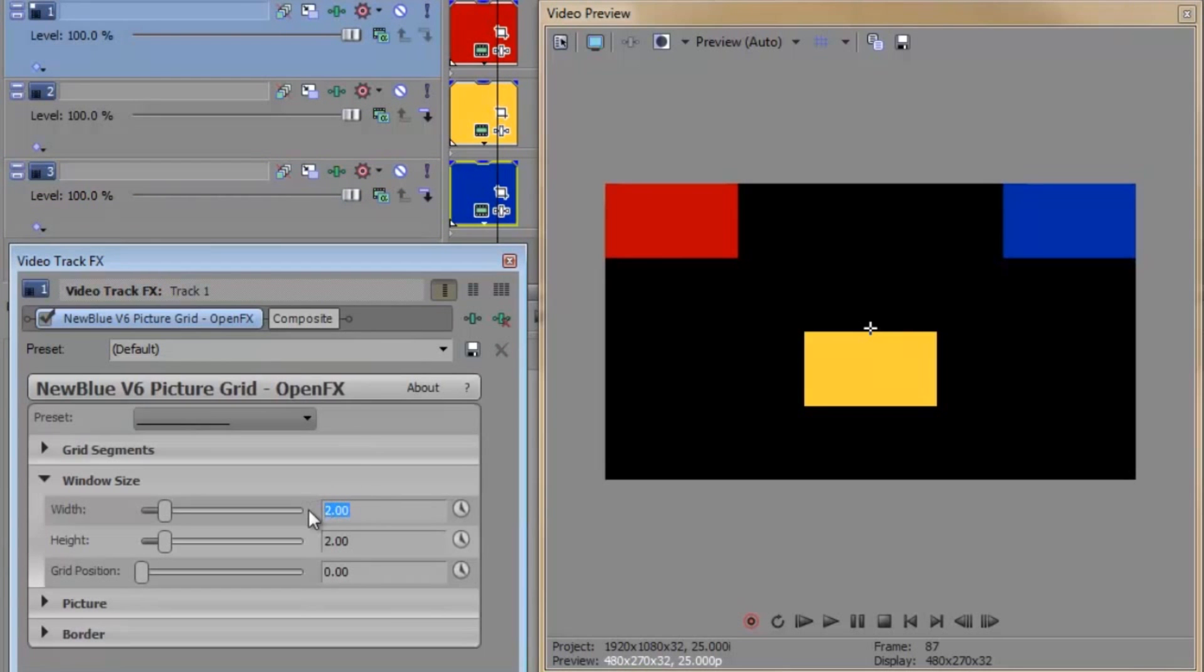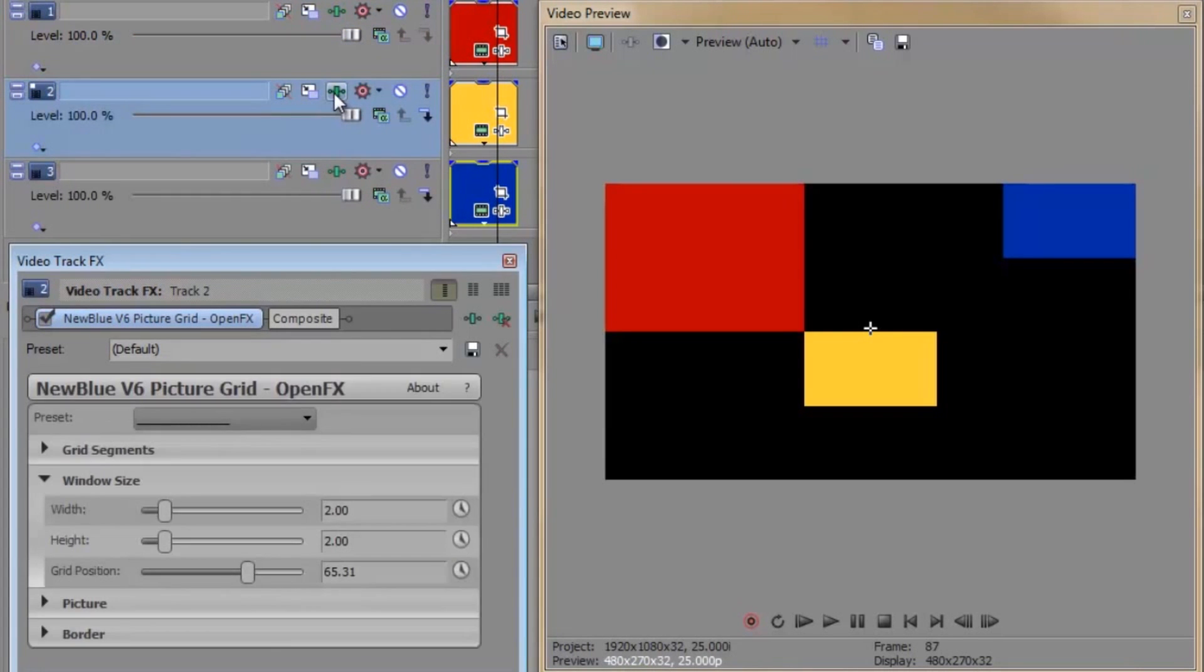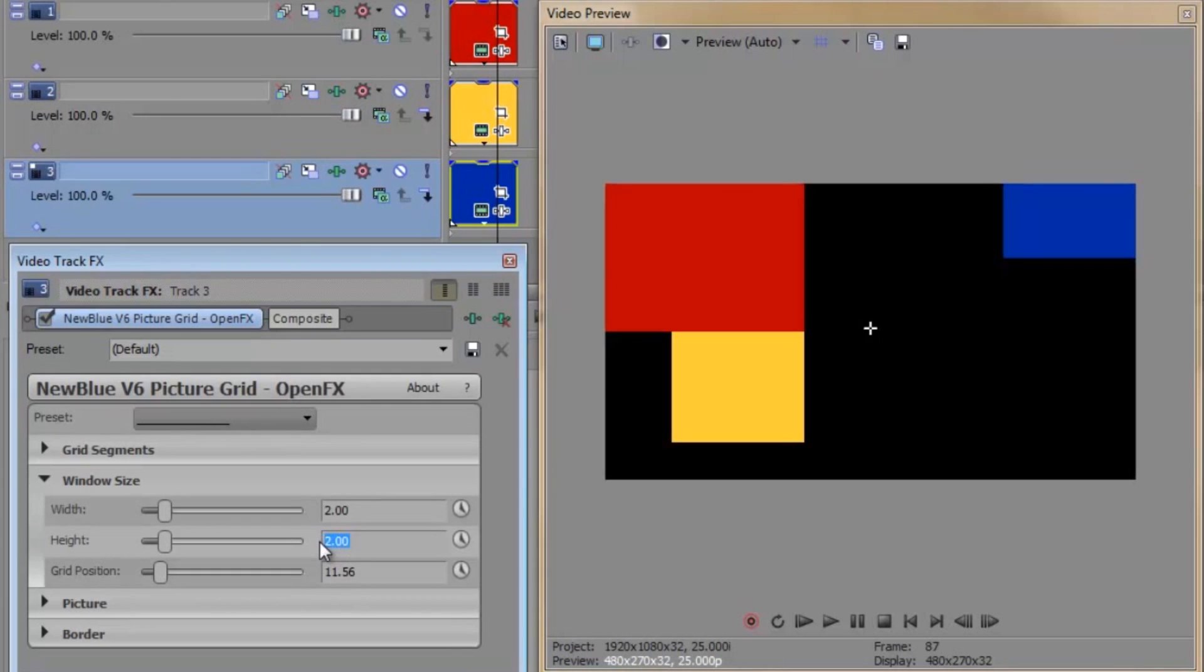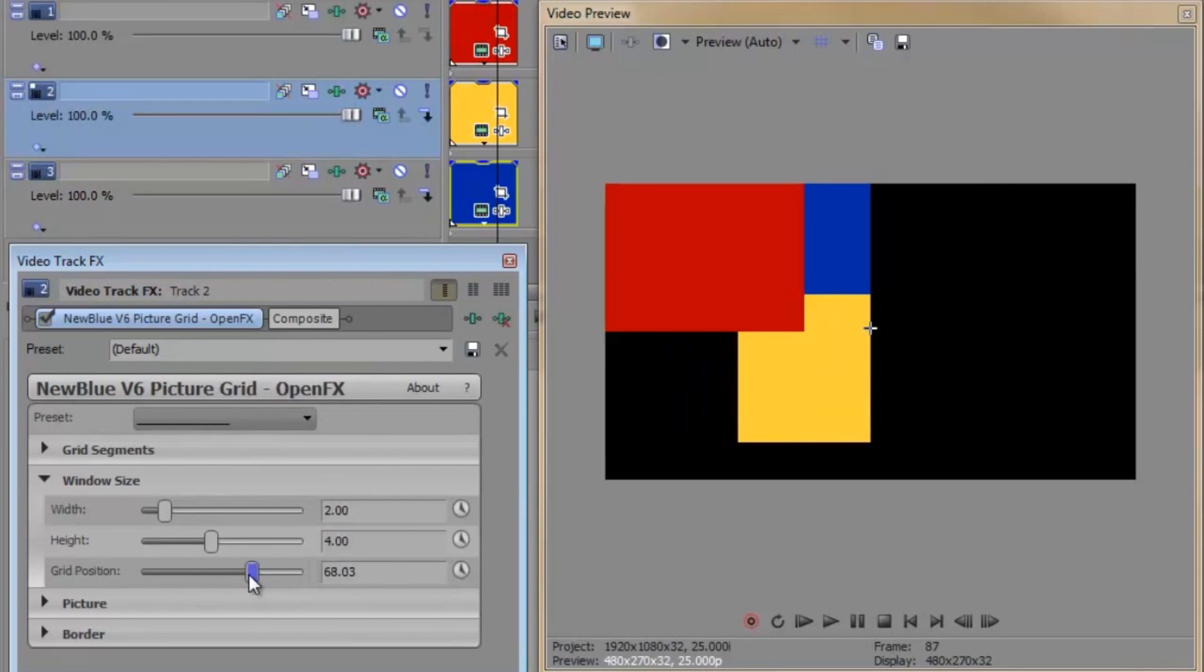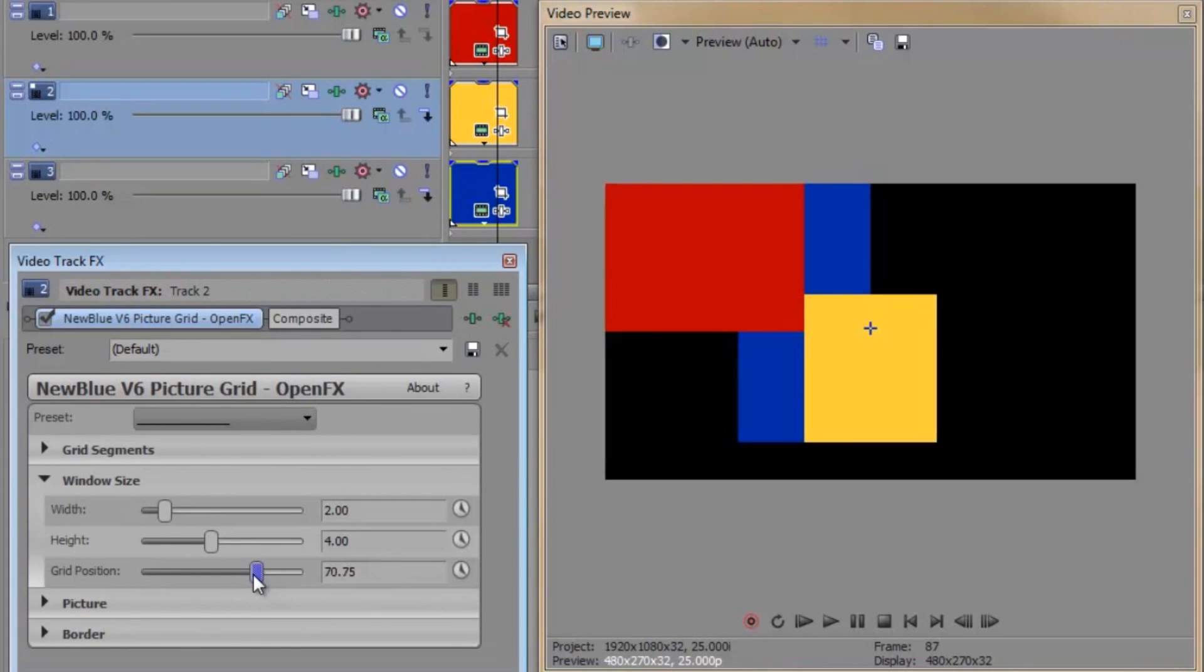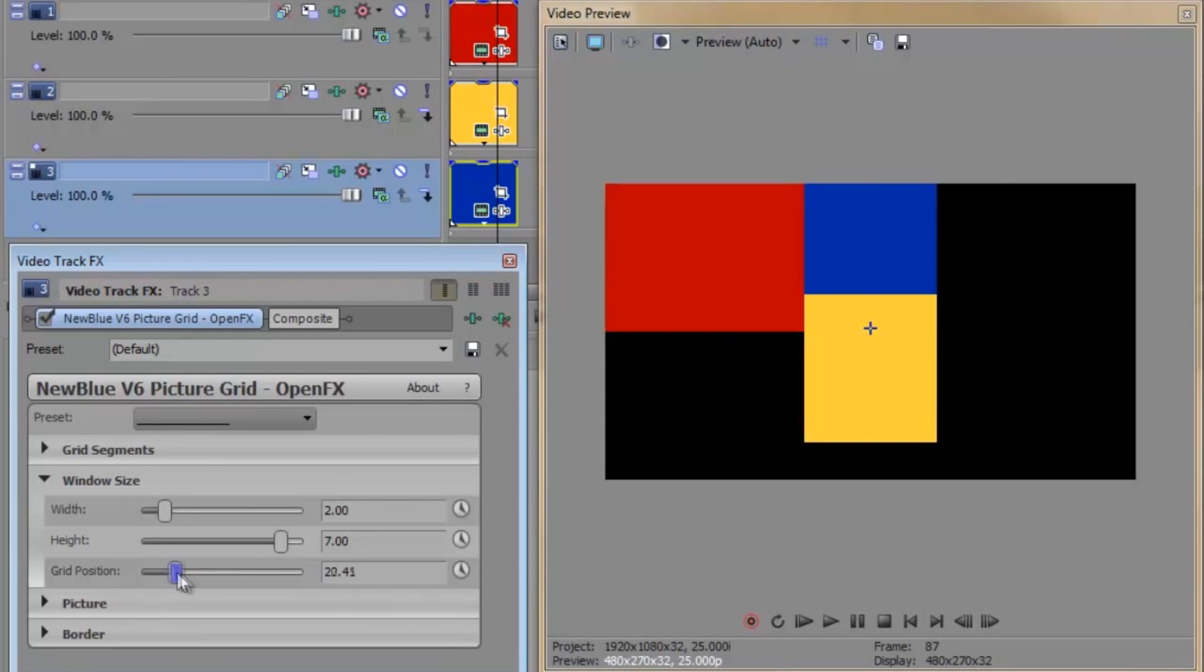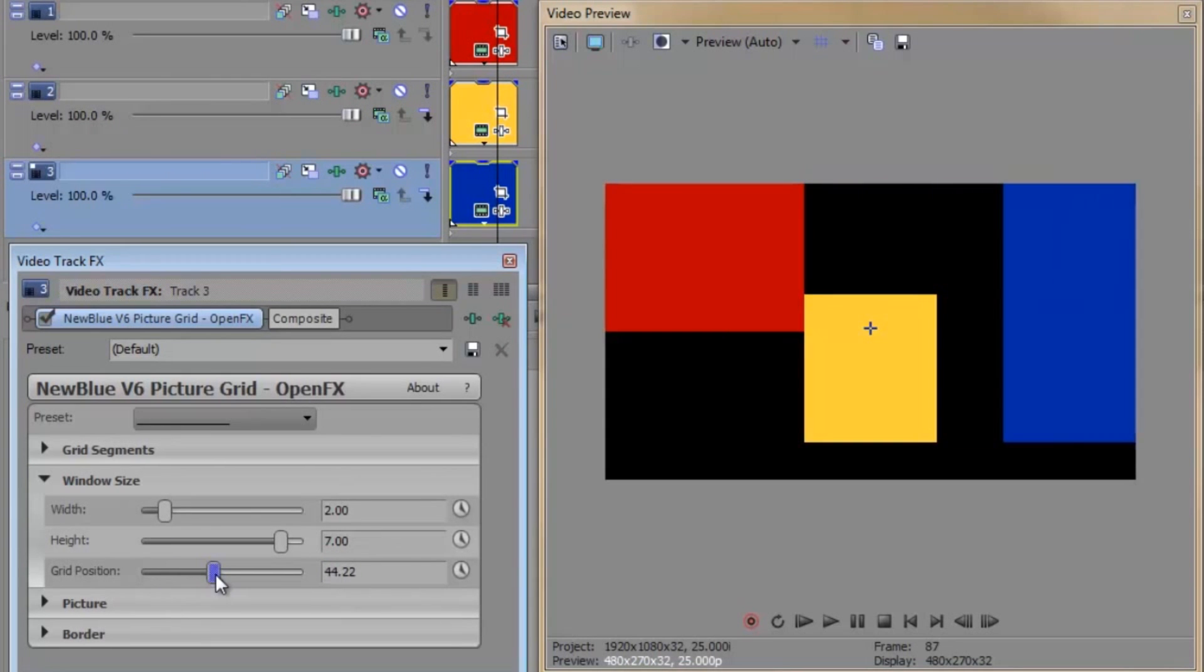I want the red block to be three by four grid segments. The yellow block to be two by four. And the blue block to be two by seven. I'll just tweak the position slightly. Okay, that's looking pretty much how I wanted it in terms of size and position.